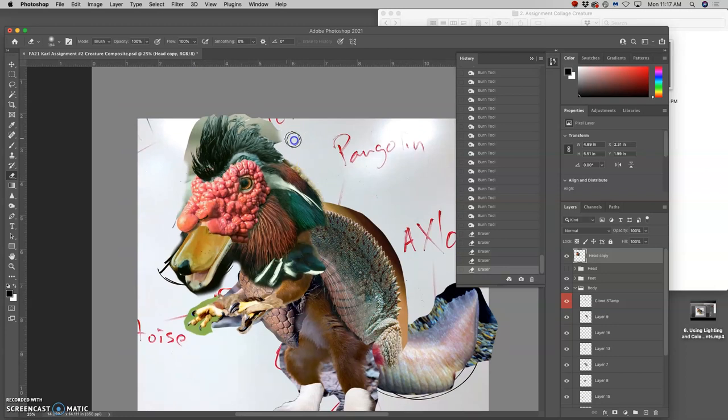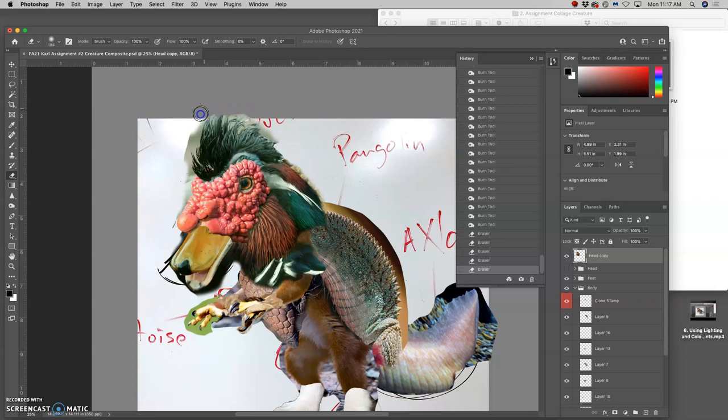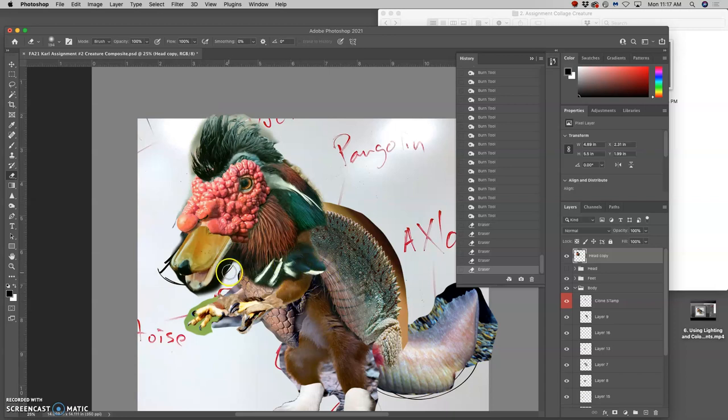And we're not working for Industrial Light and Magic quite yet, so we don't need to be too perfectionist, zooming in on everything. But we just want to be careful not to erase things we might want to use later.